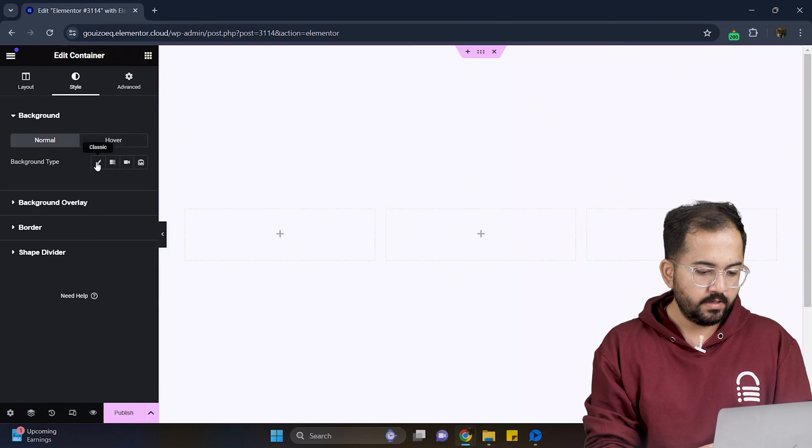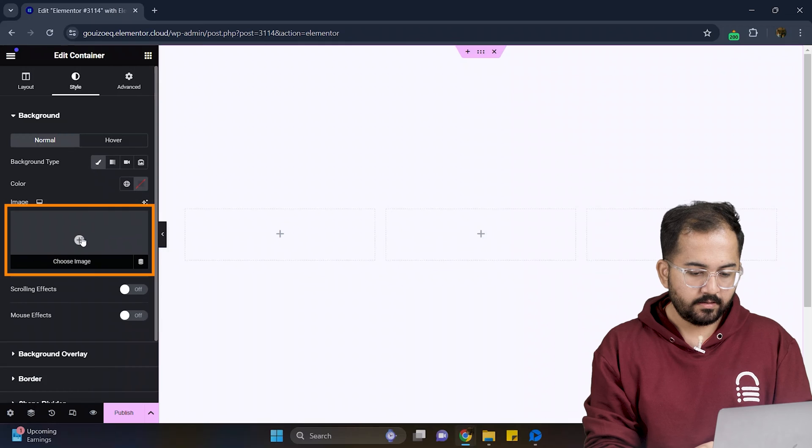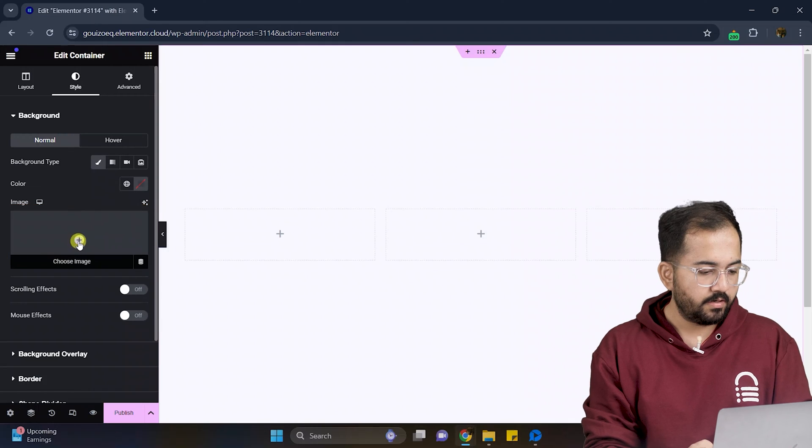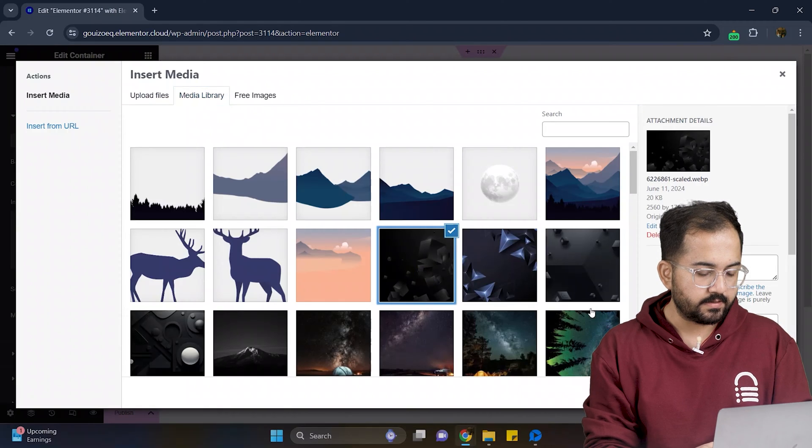In the background, select the background type as classic and from here I'll choose an image like this.